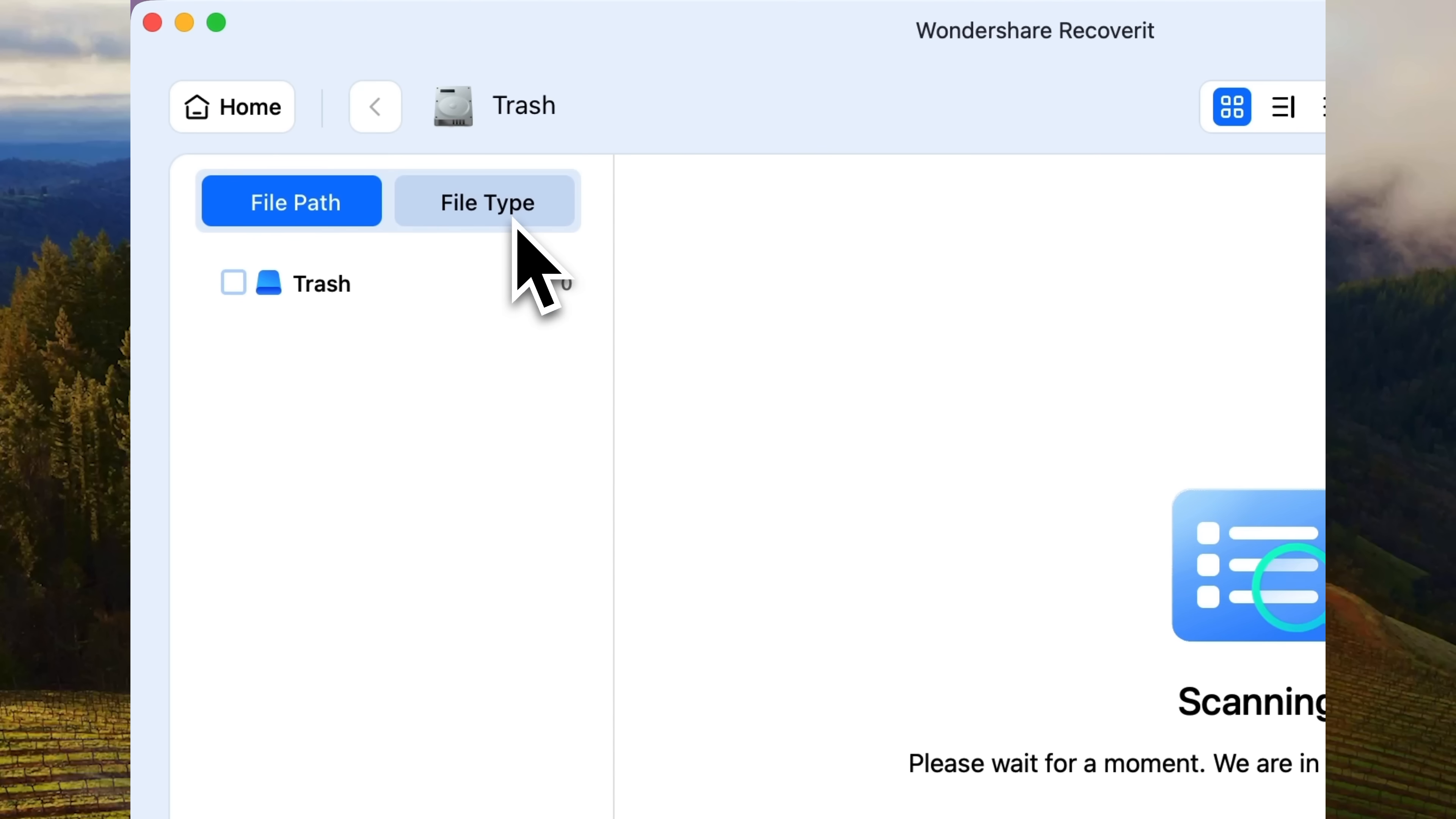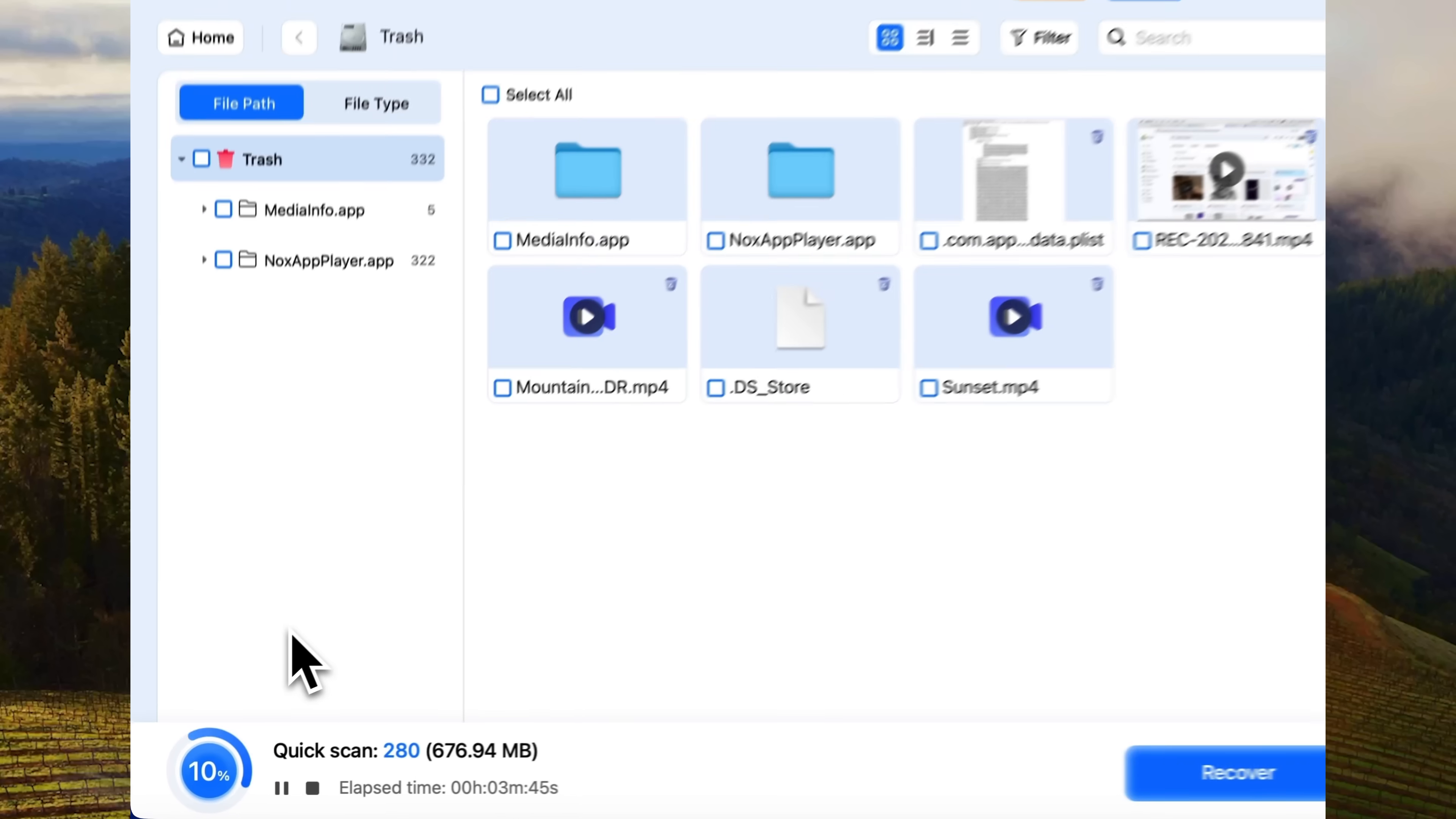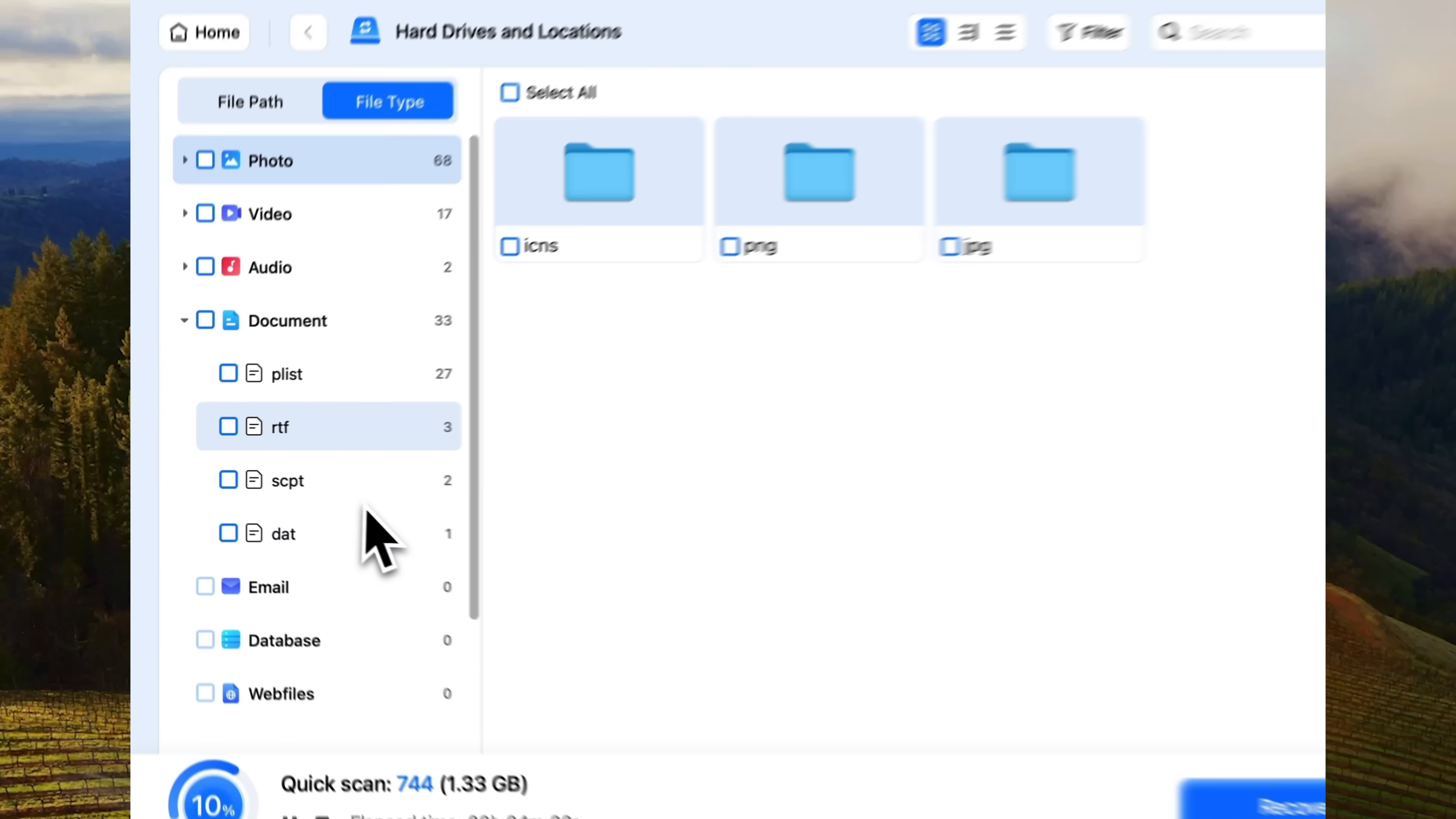You can switch to the file type tab to view results by type or check the file path tab. At the bottom, you'll see the progress. Here it's 10% complete and the software has already started finding some files. But so far, we don't see any Excel documents in the documents section.